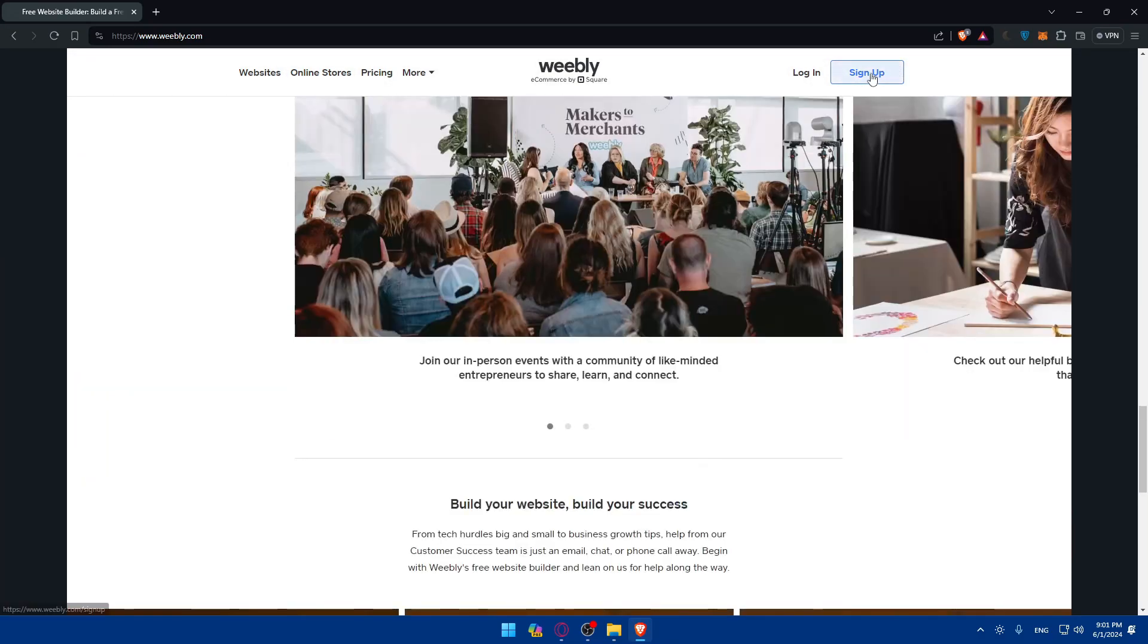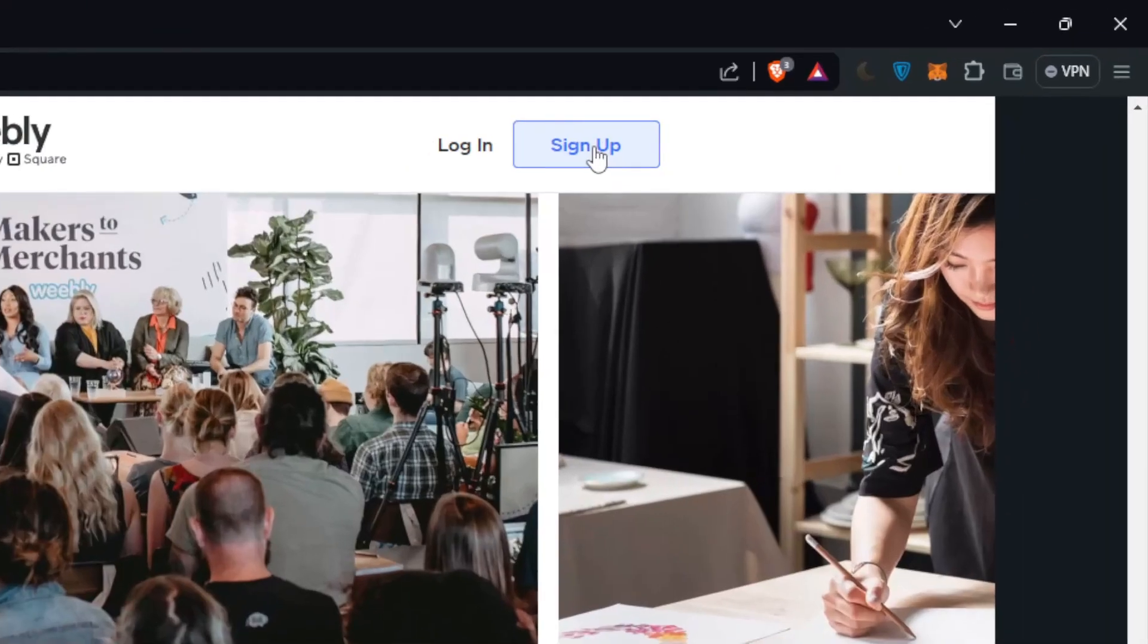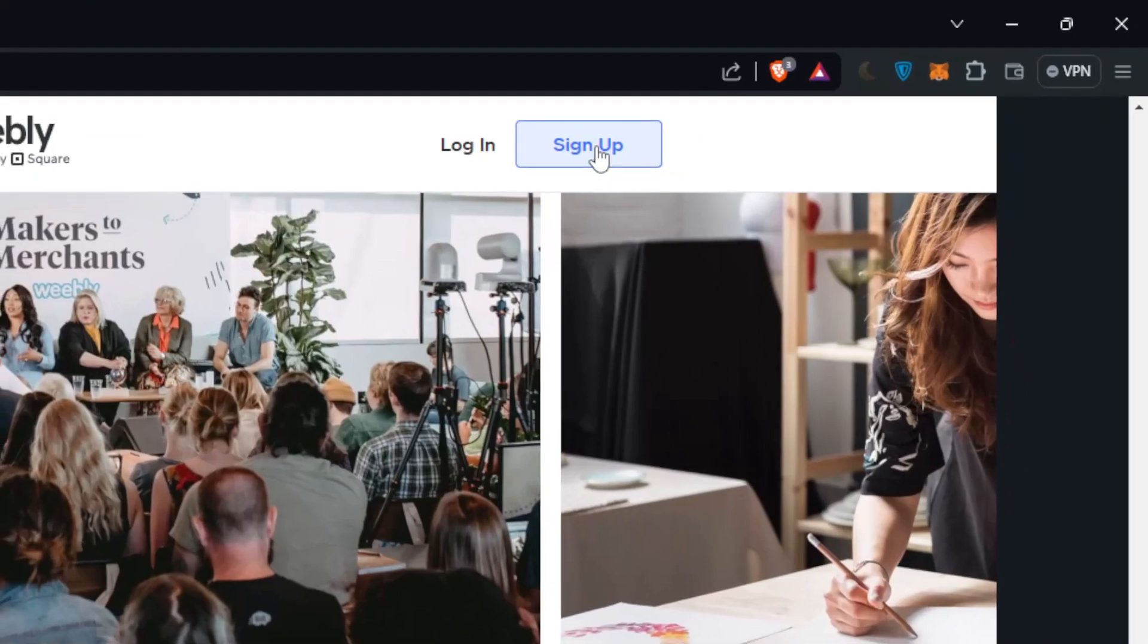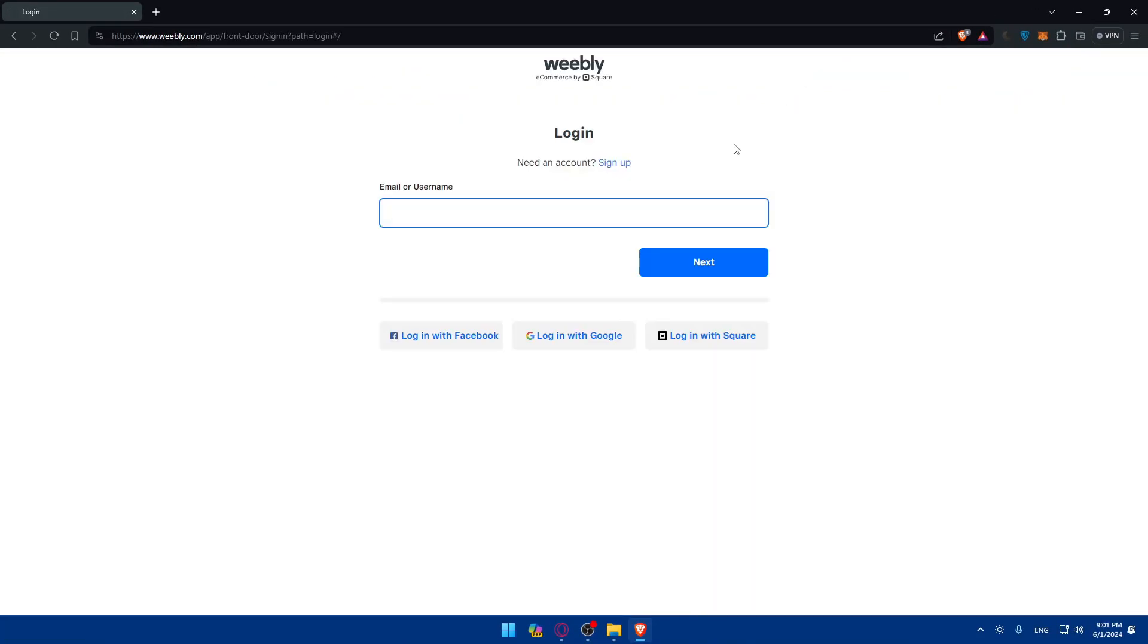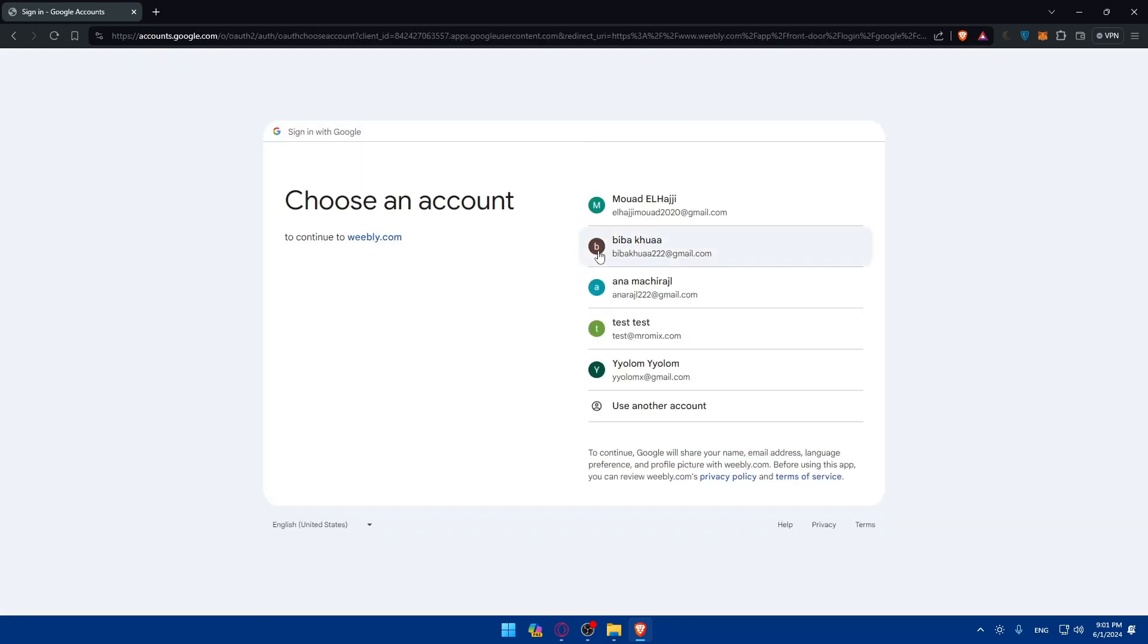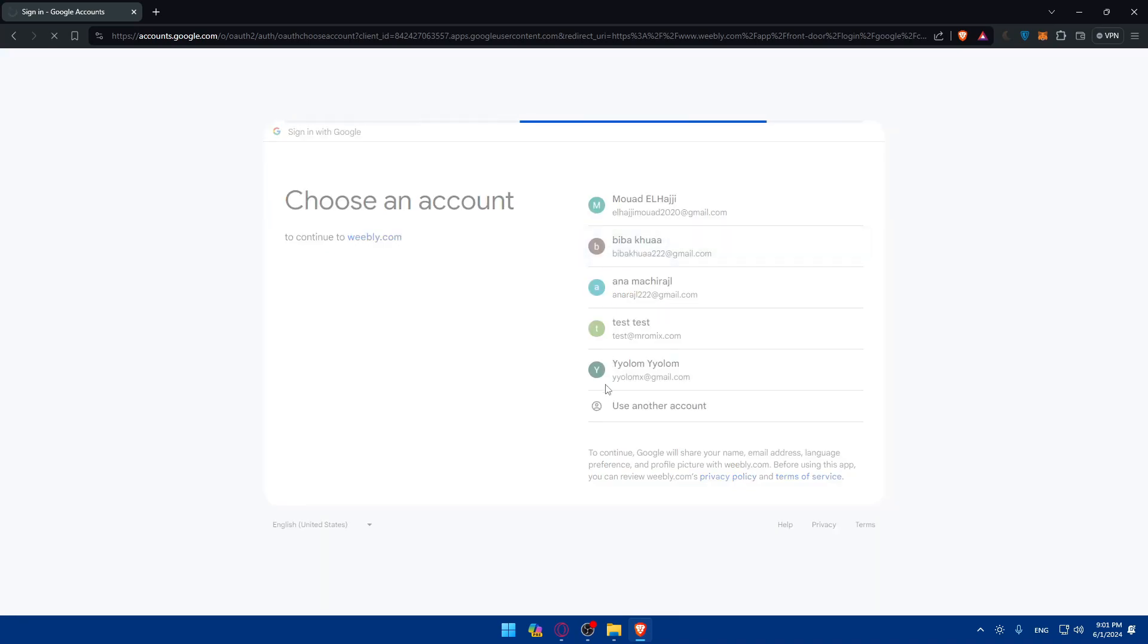To sign up just click on sign up here to create a new account, and if you have an account just click on login. You can use Google, Square and Facebook if you don't want to get through all the boring steps of creating or logging into your account. For me here I'll just use Google as you can see, I'll choose the account and I should be logged in within a second.